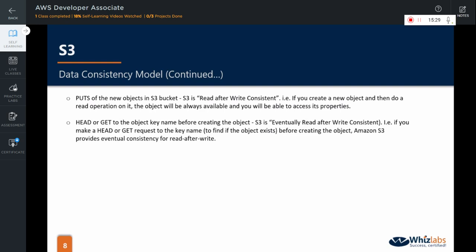Head or get to the object key name before creating the object. S3 is eventually read after write consistent. That is, if you make a head or get request to the key name, let's say if you want to find if the object exists before creating the object, Amazon S3 provides eventual consistency for read after write.